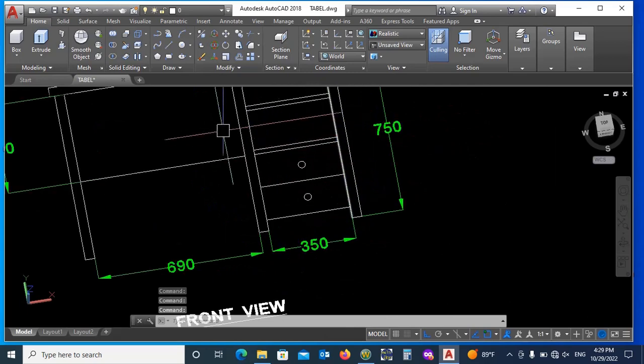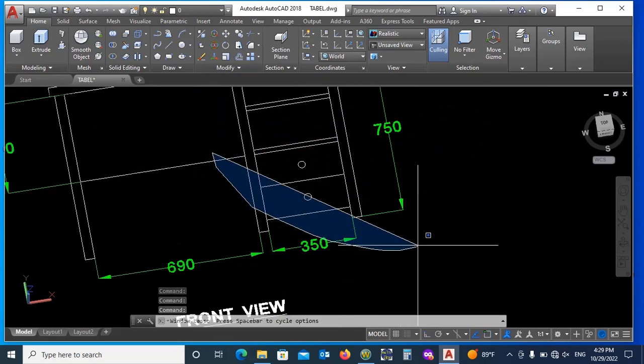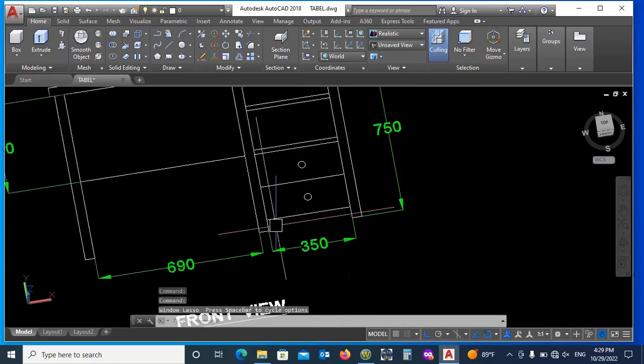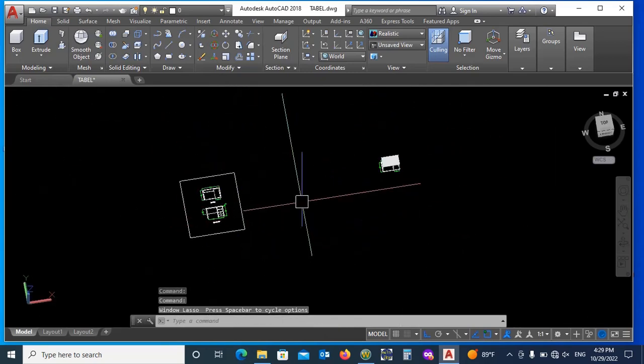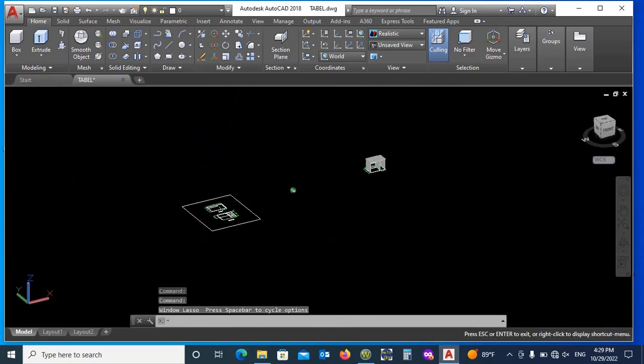Now we have to draw its base skirting, now apart, and 2 drawers. Let's start.